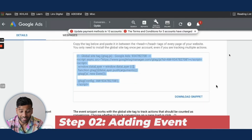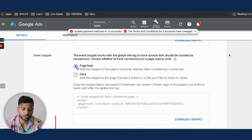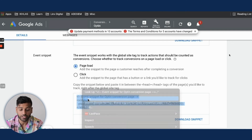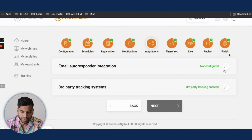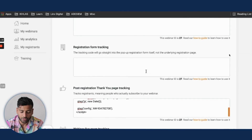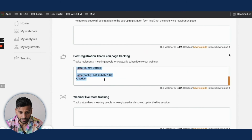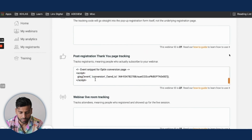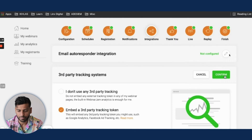Next, add the event snippet, which goes specifically on the thank-you page of whichever conversion you're tracking. For a webinar opt-in, we put it on the webinar thank-you page — the page they land on after registering. Copy and paste the event snippet, go back into WebinarJam, and add it in the Post Registration Thank You Page Tracking section. Then save and confirm.